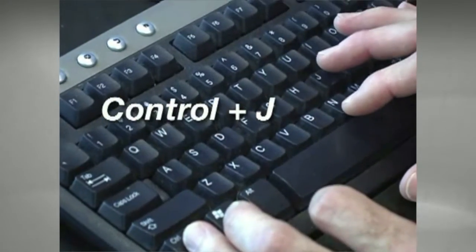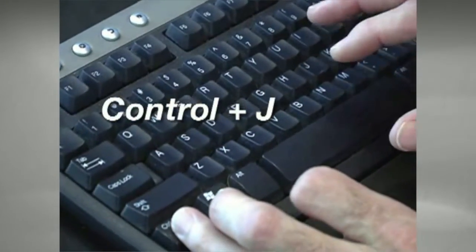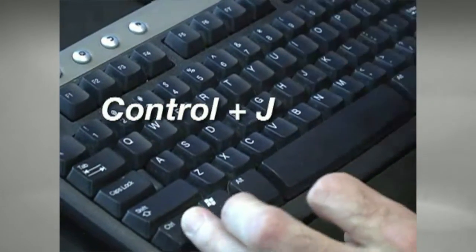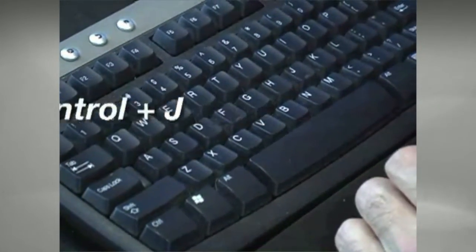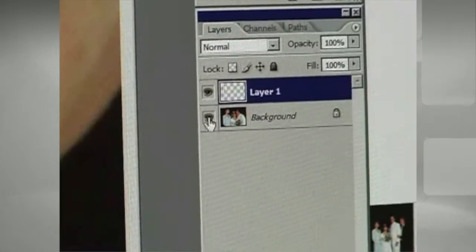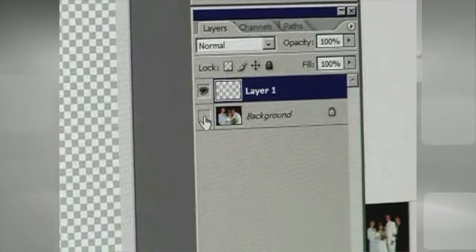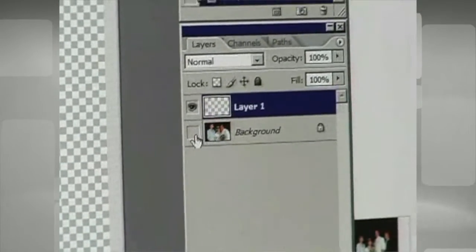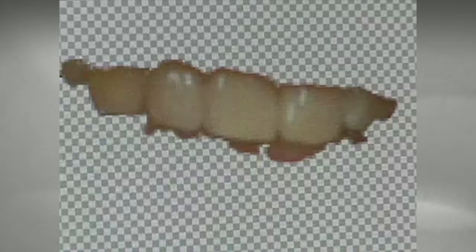The technique here would be to do CTRL+J and that will put the teeth into its own layer. I'm going to hide the layer showing the rest of the background and you see we just have the teeth isolated.